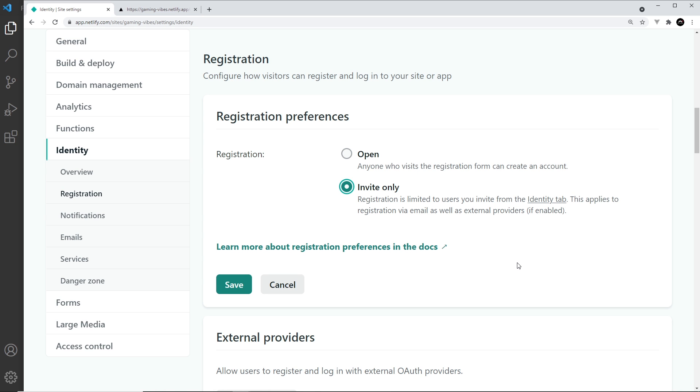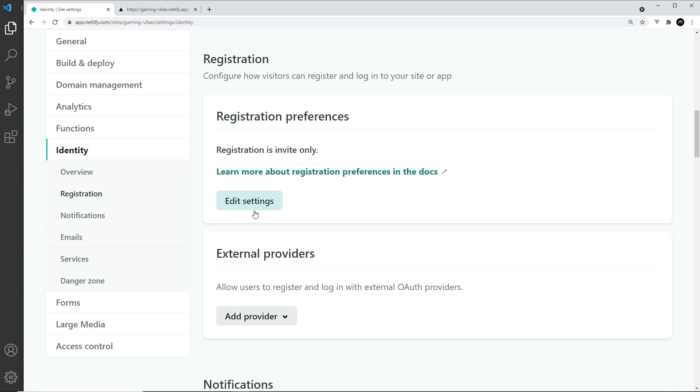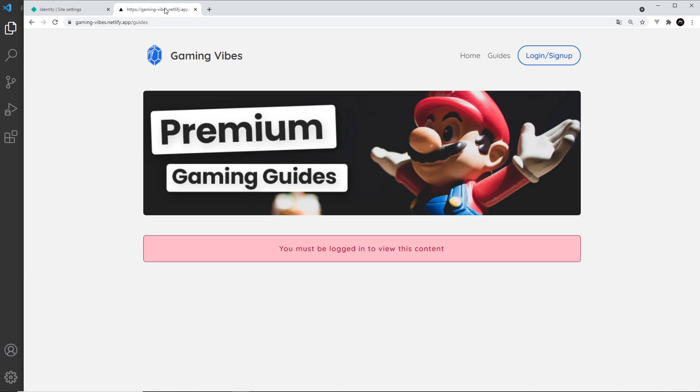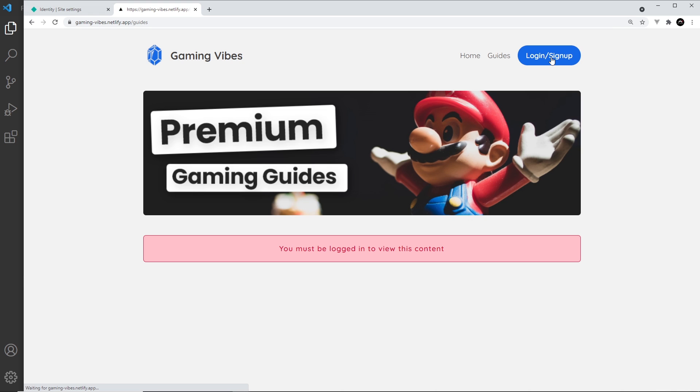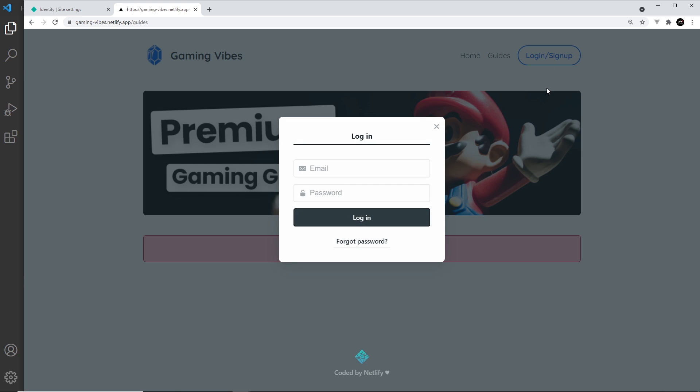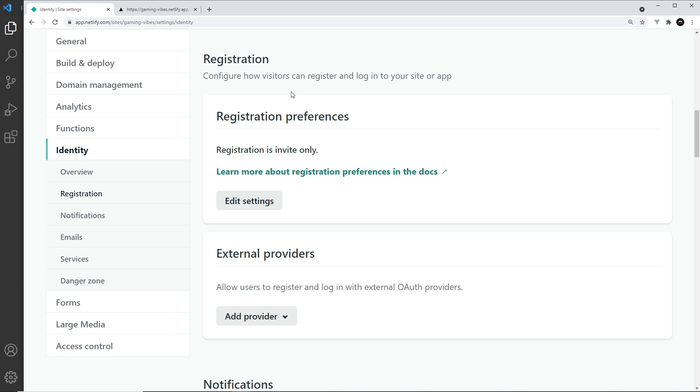Now if I save this, check this out. If I go back to the website and refresh, and try to log in or sign up, we can only log in. The sign up form has gone, so we're limiting this now to only people who we invite.